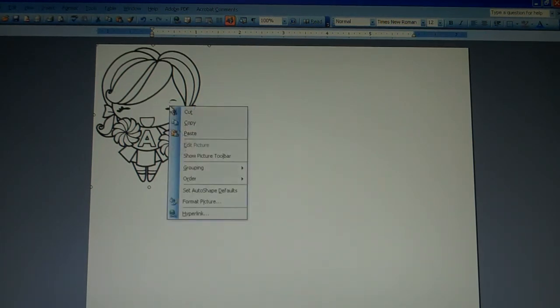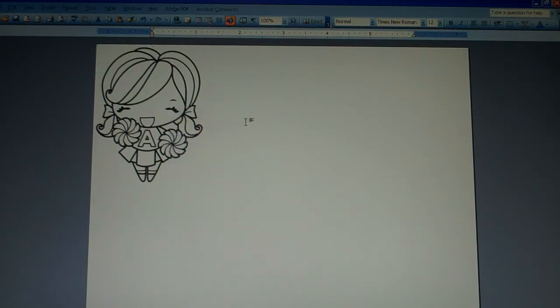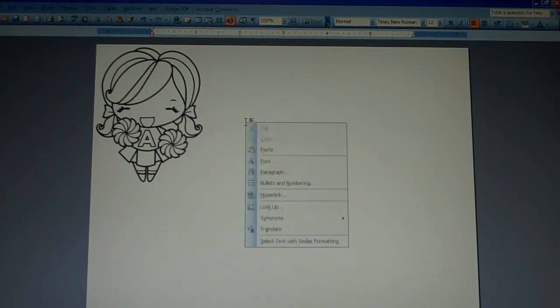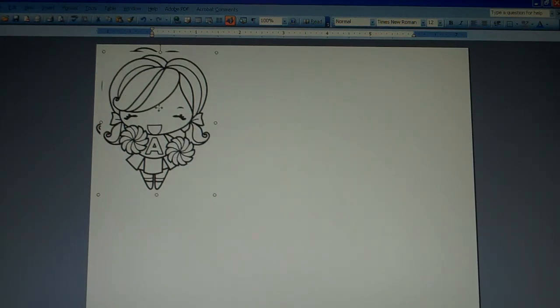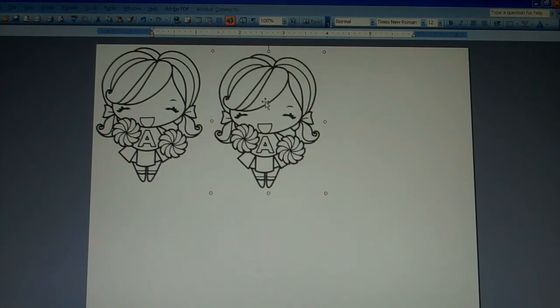you could right-click on it and do Copy. Click anywhere else on the page and right-click again and do Paste. What it'll do is reproduce the image and then you can move it over.